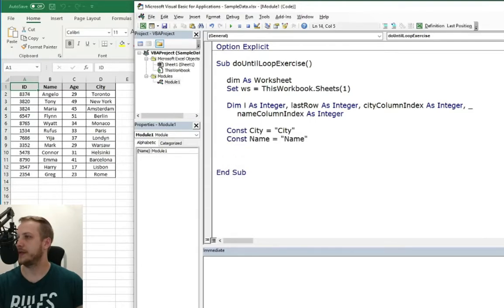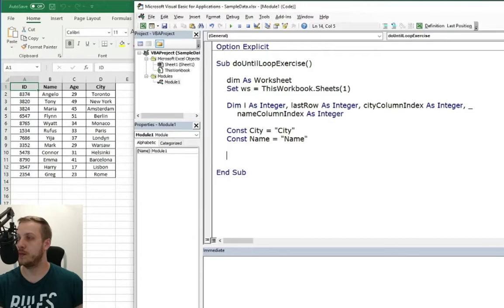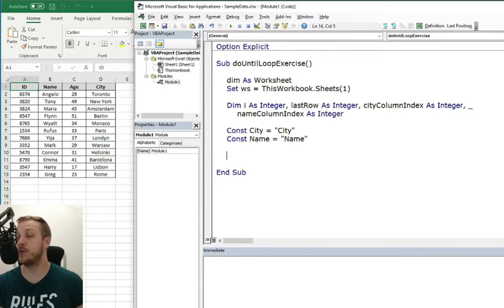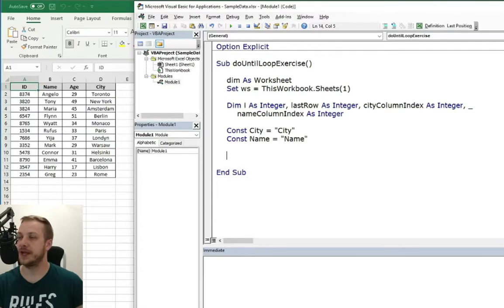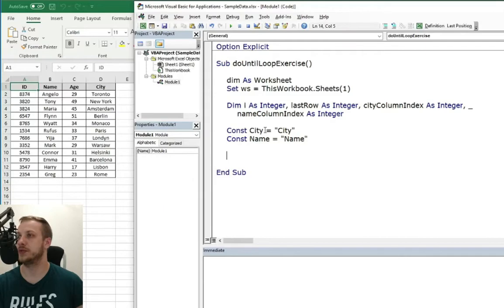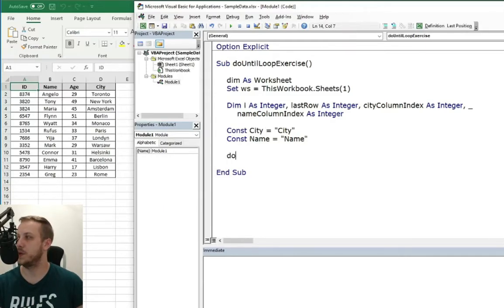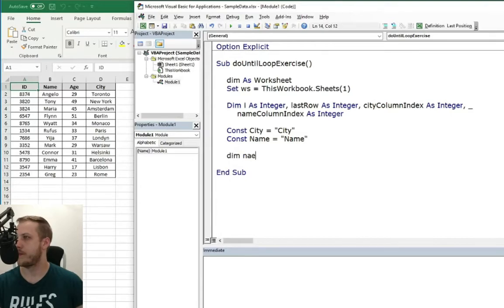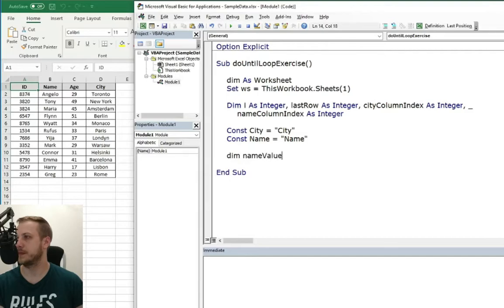And this time we will need two more variables, two more string variables for the name value and for the city value. I mean the value of the cell from the column city and column name.